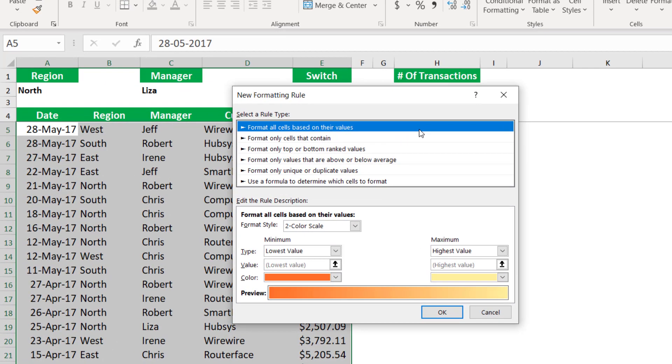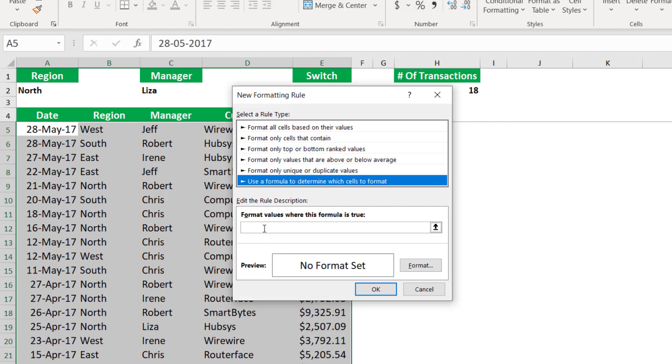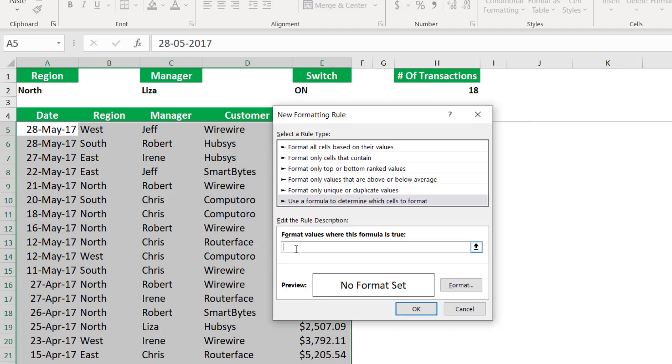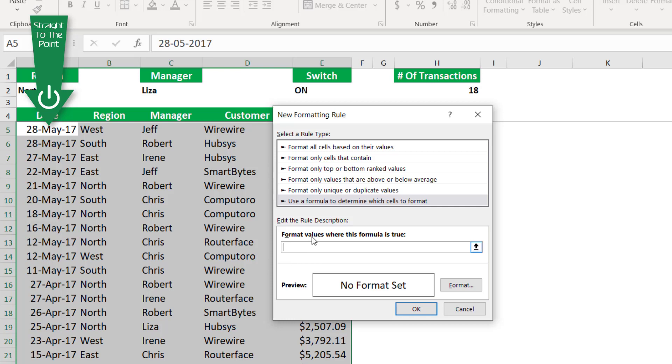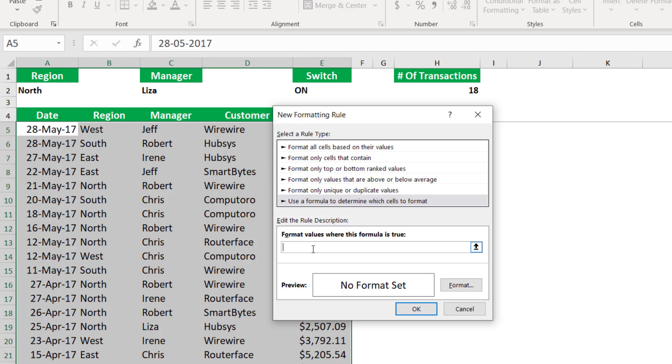In the new formatting rule dialog box, I select use a formula. And here I'll be creating my formula. My formula will be created from the perspective of the active cell, keeping in mind that the rule that I'll be creating from the point of view of this active cell will travel in memory for each one of the selected cells in the entire range.